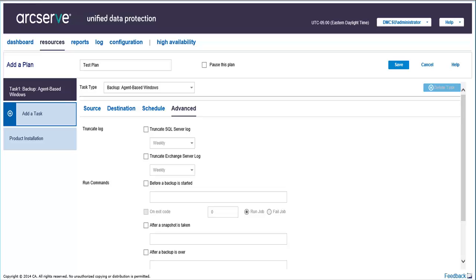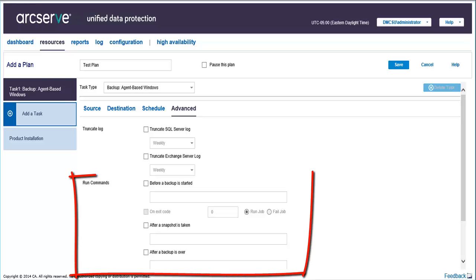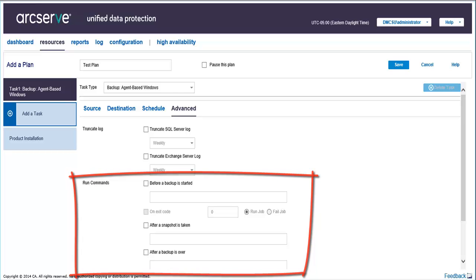For pre or post backup commands, you can specify when to run a command for actions to take before the start of the backup, after the snapshot image is captured, and or upon the completion of the backup.